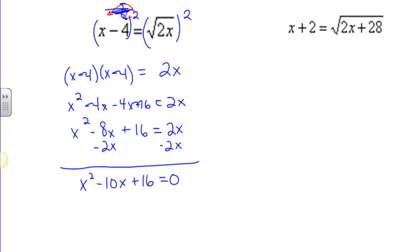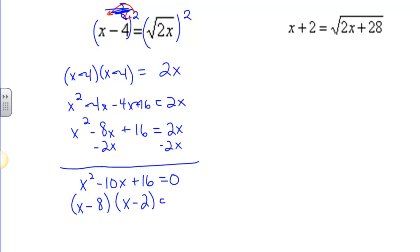How do we solve now? We factor. Are there two numbers that multiply together to give me 16 and add together to give me negative 10? Of course there are: x minus 8 and x minus 2. x minus 8 and x minus 2 multiply together to give us 16 and add together to give us negative 10. Setting those equal to 0, I get x equals 8 and x equals 2.